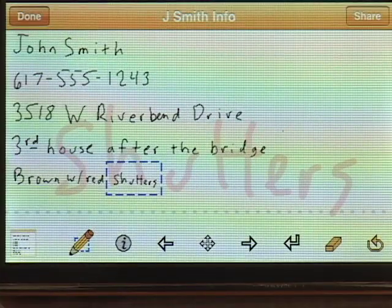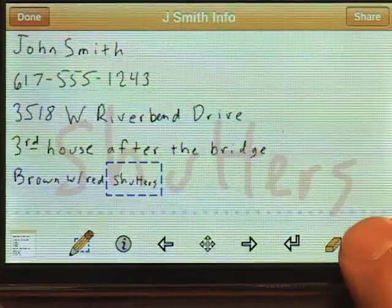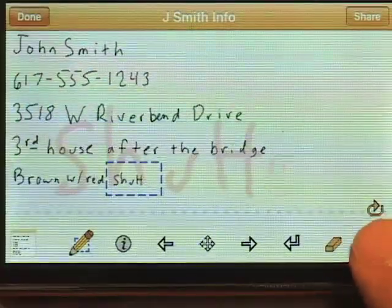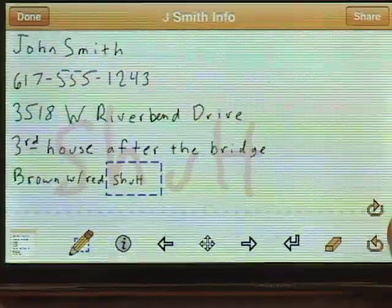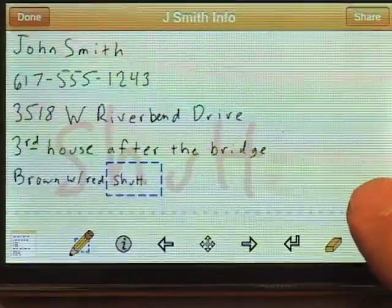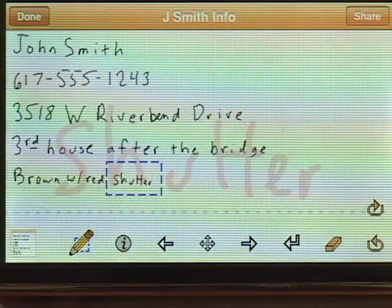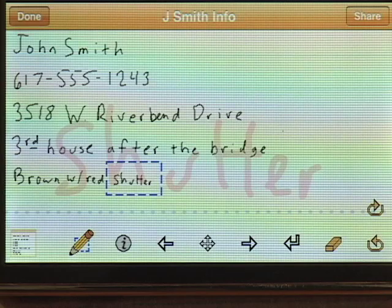I can move the detail area by pushing the arrow button, and I could say it's with red shutters. Now, if I make a mistake, I can push the undo button, which will undo one stroke at a time, or I can press redo if I undo too much.